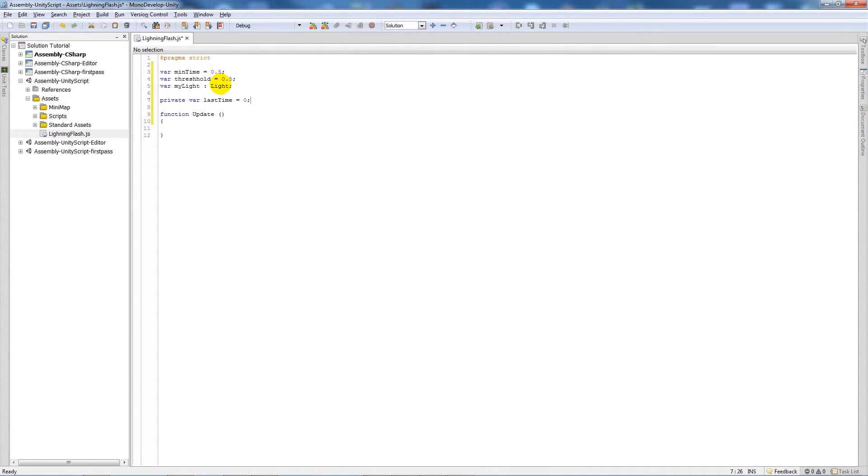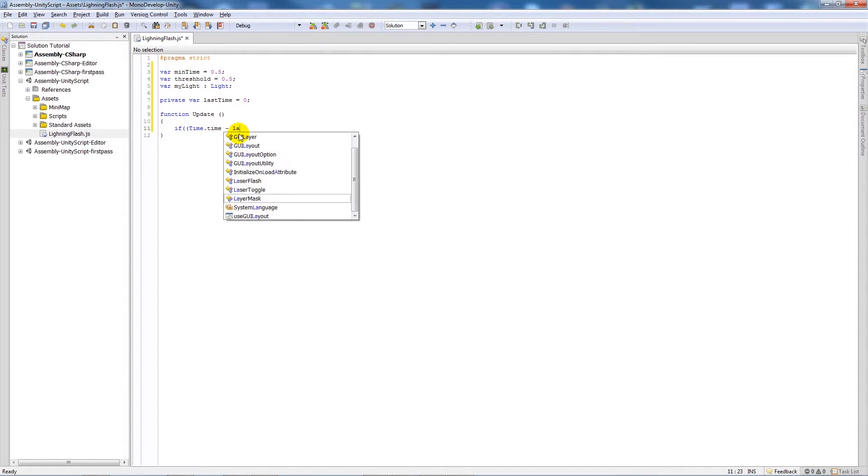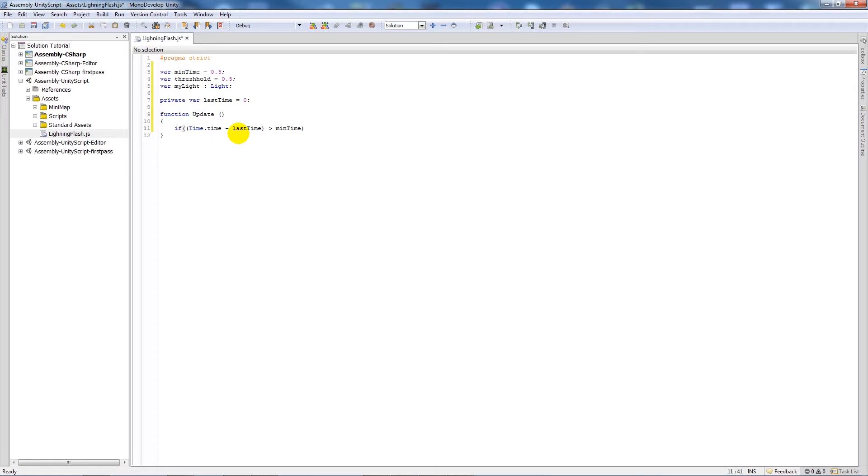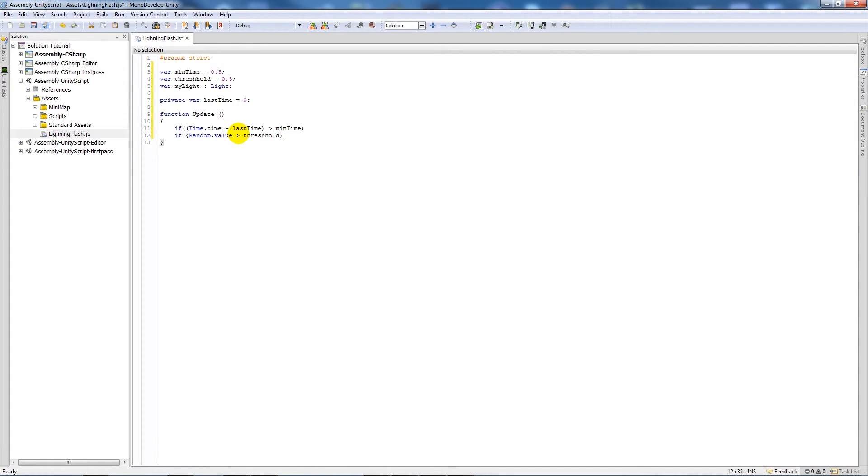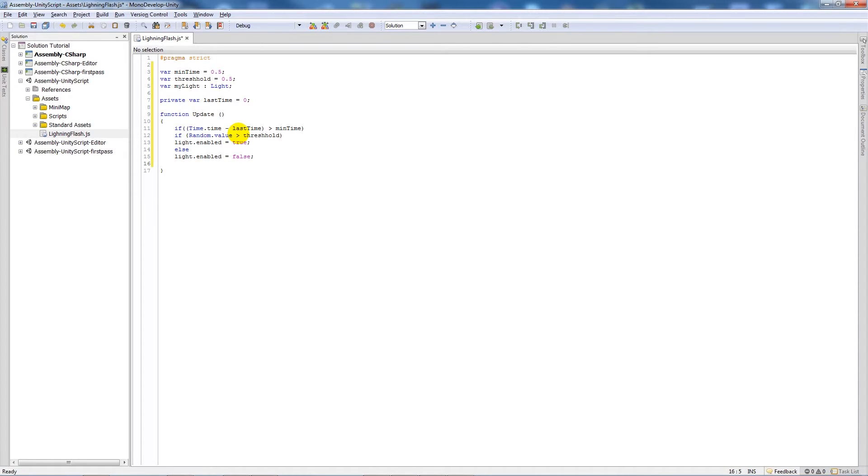So in the update function, what we're going to do is write: if (Time.time minus lastTime) is greater than minTime, then under there we're going to say if Random.value is greater than threshold, then we're going to say light.enabled is equal to true. Then we're going to say else light.enabled equals false. And then we're going to say lastTime is equal to Time.time.